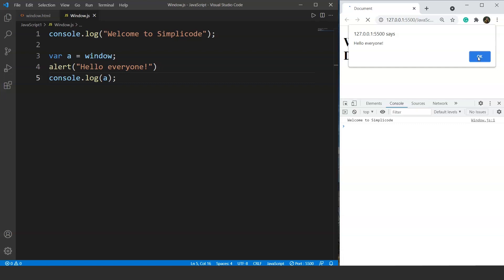Let's move ahead and talk about the prompt method. You might have noticed that we never took any input from the user till now. If we want to add two numbers and we want the user to input those two numbers of their choice, we have to use the prompt method. So let's create a simple program that will take two inputs from the user and then print the output on the console or directly on the browser.